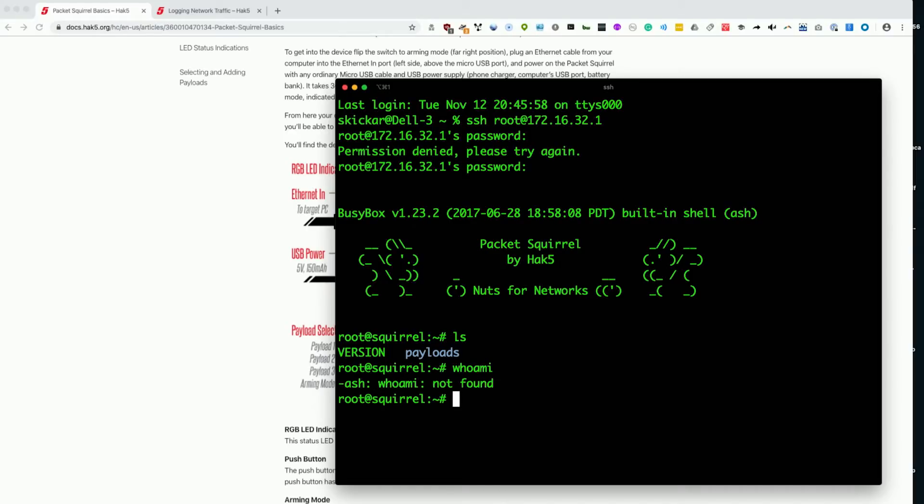Who am I? Oh well, it doesn't have that. It doesn't matter. I know who I am. But this doesn't, and it doesn't matter because we're going to go into payloads.